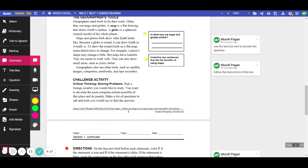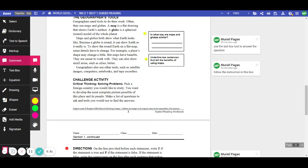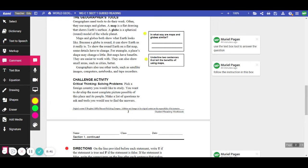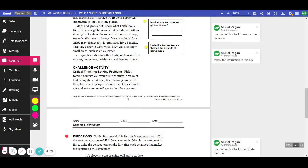Challenge activity, critical thinking, solving problems. Pick a foreign country you would like to study. You want to develop the most complete picture possible of this place and its people. Make a list of questions to ask and tools you would use to find the answers. You can use the text box tool and draw a text box here in this blank space and type your answer to this challenge activity.